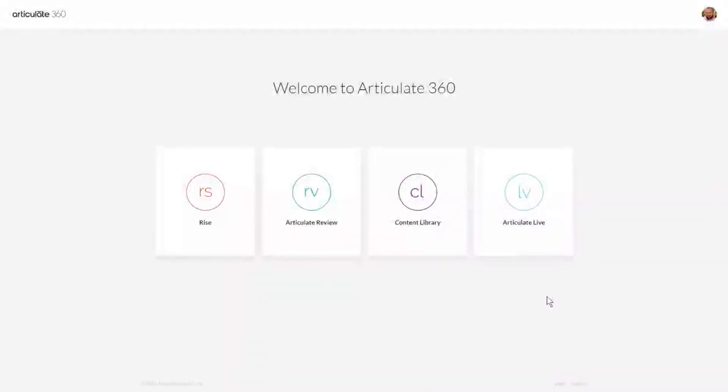Articulate Review. In this tutorial we're going to do a quick overview of how Articulate Review works, which is part of your Articulate 360 subscription.